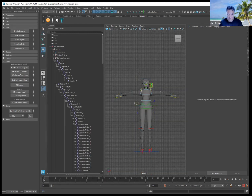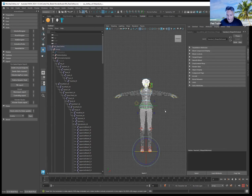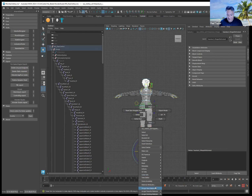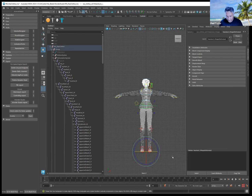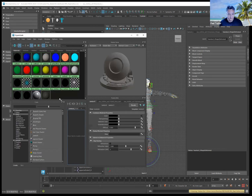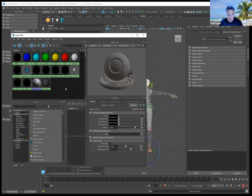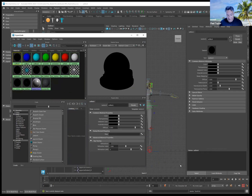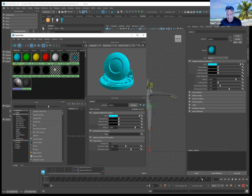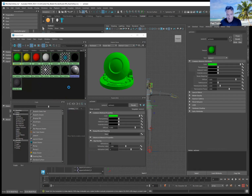Change your filter so it only selects mesh, then grab all the mesh and assign the material to Lambert 1. Then go into the Hypershader and delete all unused nodes. Select all the extra shaders, press Select, and hit Delete on the keyboard to get rid of those.